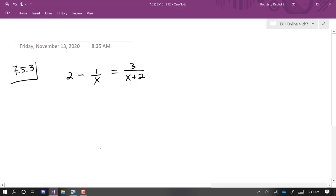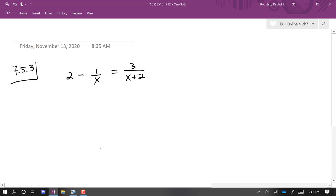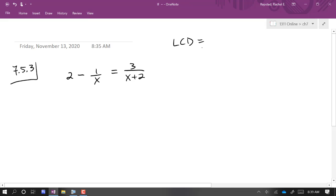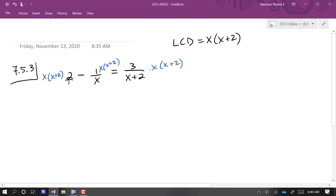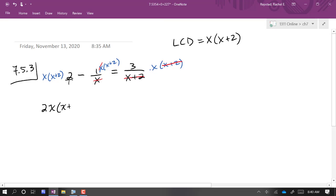One more: this is not a quadratic equation, but it's one we know how to approach. From the last chapter, our first step with rational equations is to identify the LCD and multiply through by it. The LCD here is x times x plus 2. Multiplying through, the x's cancel in the middle term and the x plus 2's cancel on the right. What we're left with is 2x times the quantity x plus 2, minus the quantity x plus 2, equals 3x.